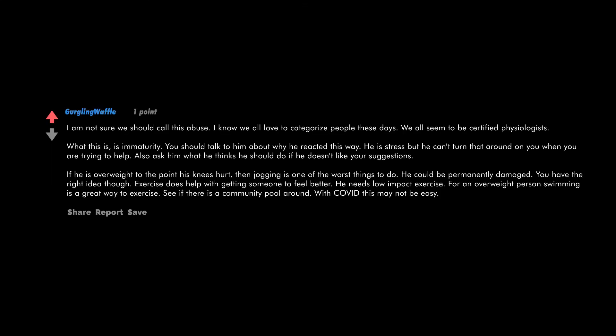I am not sure we should call this abuse. I know we all love to categorize people these days—we all seem to be certified psychologists. What this is is immaturity. You should talk to him about why he reacted this way. He is stressed, but he can't turn that around on you when you are trying to help. Also, ask him what he thinks he should do if he doesn't like your suggestions. If he is overweight to the point his knees hurt, then jogging is one of the worst things to do. He could be permanently damaged. You have the right idea, though. Exercise does help with getting someone to feel better. He needs low impact exercise. For an overweight person, swimming is a great way to exercise. See if there is a community pool around. With COVID, this may not be easy.